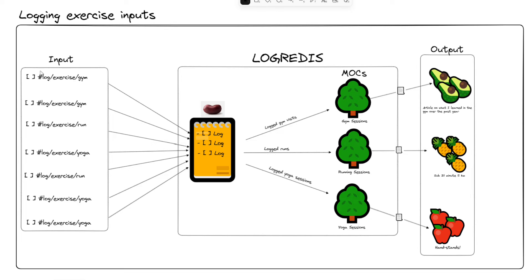We have our inputs on the left-hand side. This would be going to the gym, going for a run, going for yoga. It enters into our personal knowledge management as a log. It is related - Log, Relate, Discover - by the hashtag that we give it.